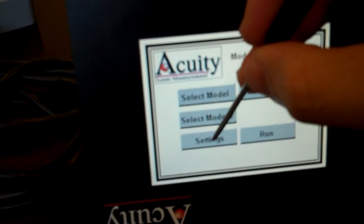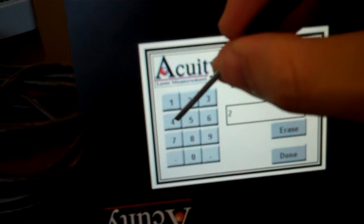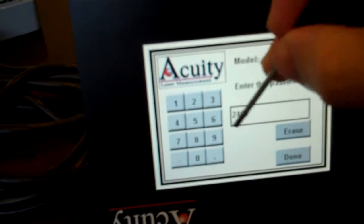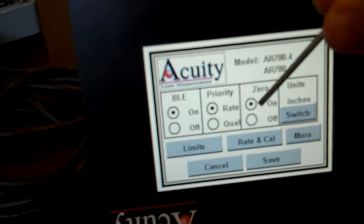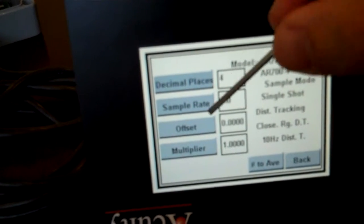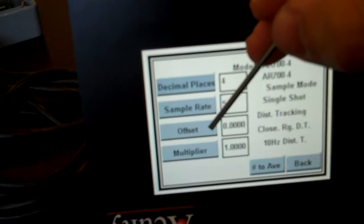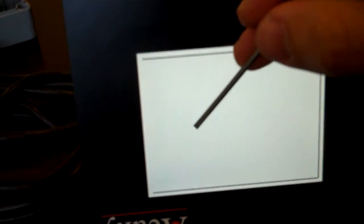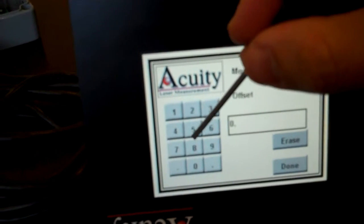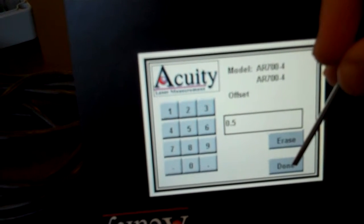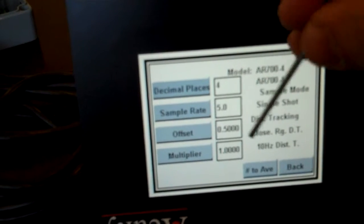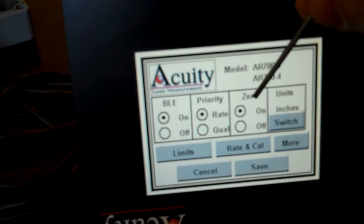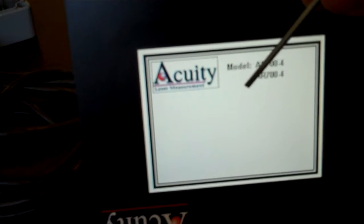Next, I want you to go into the settings menu. Password is 2468. Go to rate and cal and put in an offset which is equivalent to the offset of your gauge block. In this case, for me it's a half an inch. You'll put whatever offset you have for your own gauge block. Hit done. Hit back. Make sure zero is on. Save.